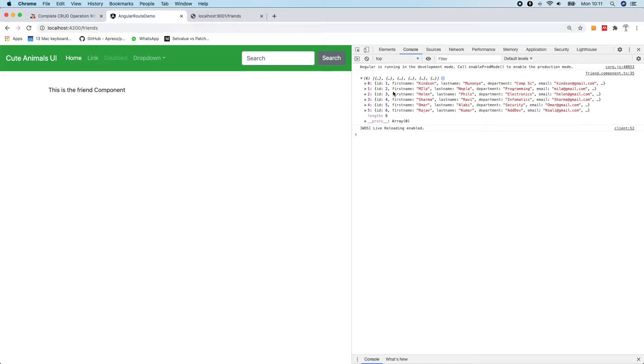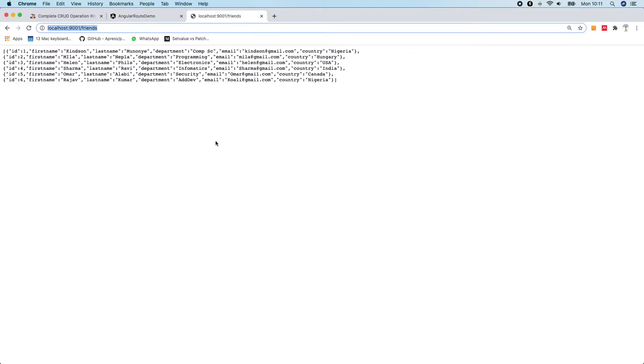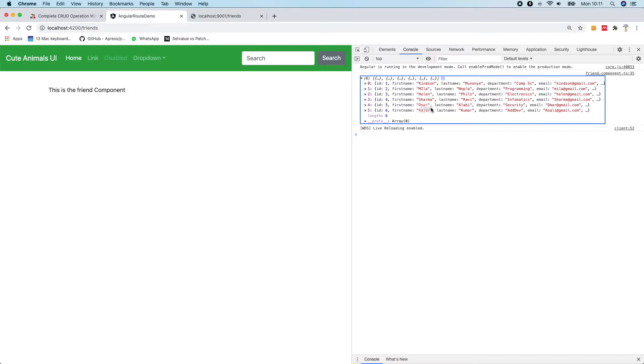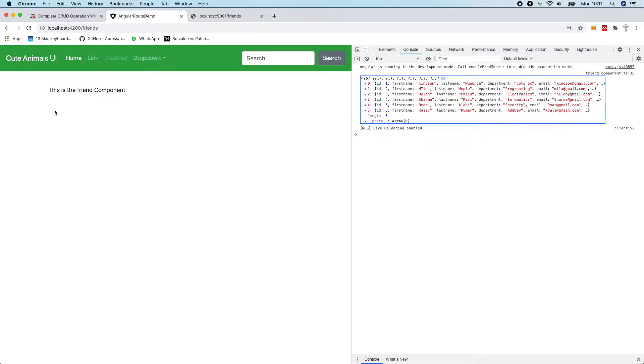We talked about how to fetch data from an API. You can actually fetch data from any API. We have this JSON data fetched from an API and got it in our Angular app, but it's right here in the console. Now we would like to display this data on a UI.